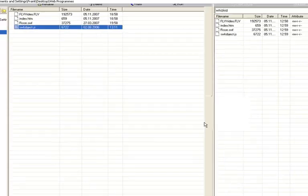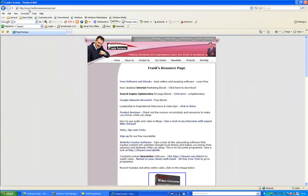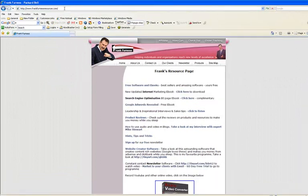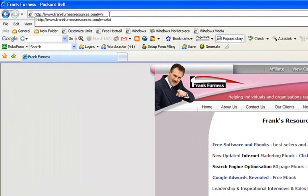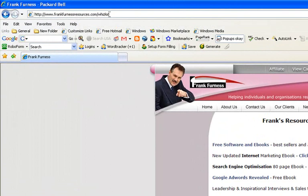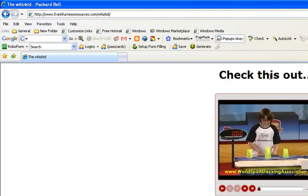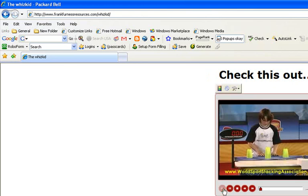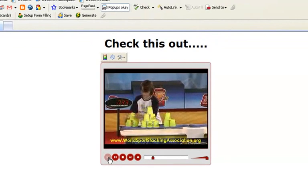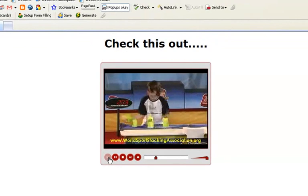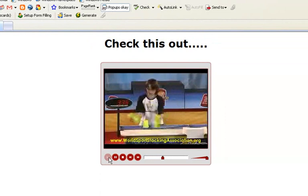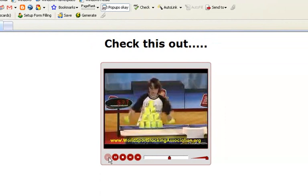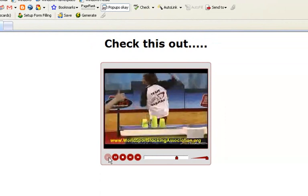And let's go and check it out. If I go to my website, my normal one is frankfurnessresources.com. And I just put that into Wizkid. There we go. Remember, I wrote that. Check this out. Click the Wizkid and click play. And there you go. That's how easy it is to use this software.